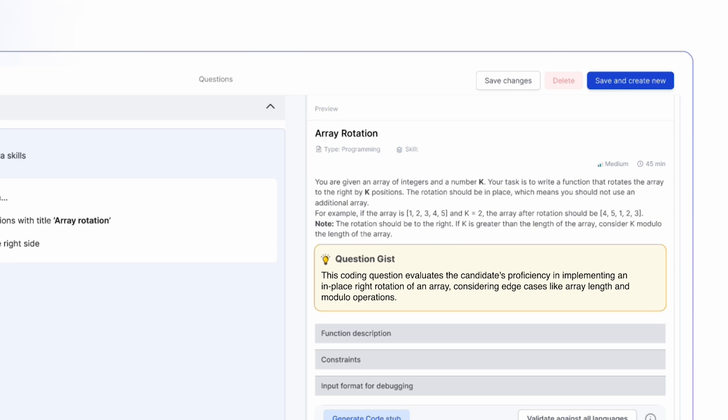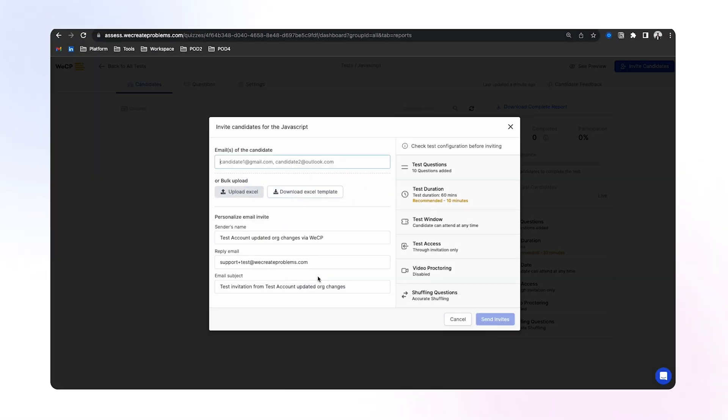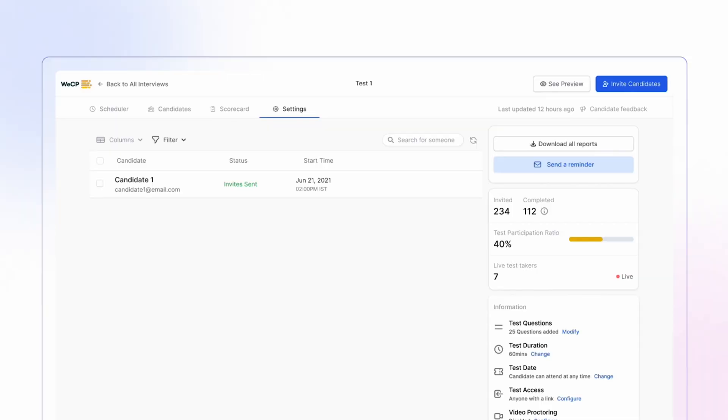All right, time to invite the candidates. Excel sheet uploaded. Invites are out.